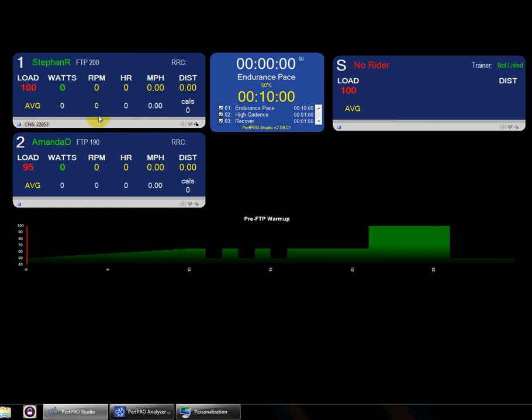So the goal here is to really remove the pain points of trying to assign multiple people at once.